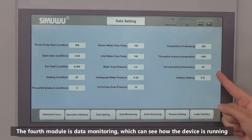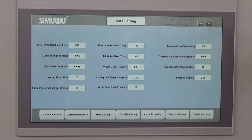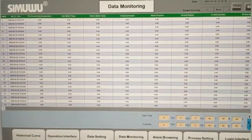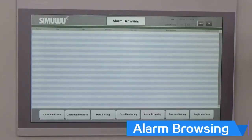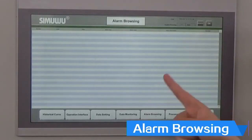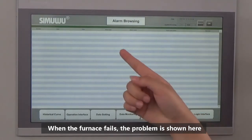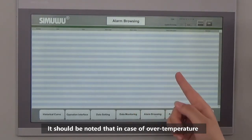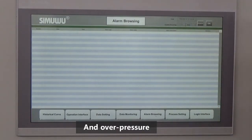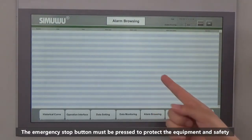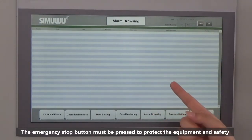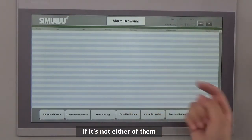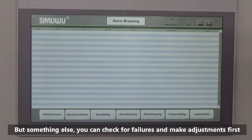The fourth module is data monitoring, which lets you see how the device is running. The fifth module is alarm browsing — when the furnace fails, the problem is shown here. It should be noted that in case of over-temperature or over-pressure, the emergency stop button must be pressed to protect the equipment and ensure safety.